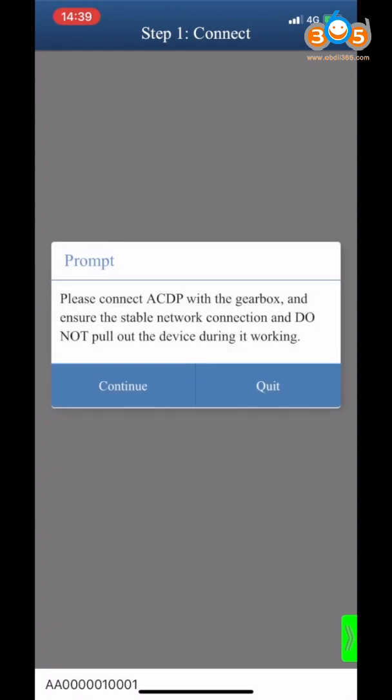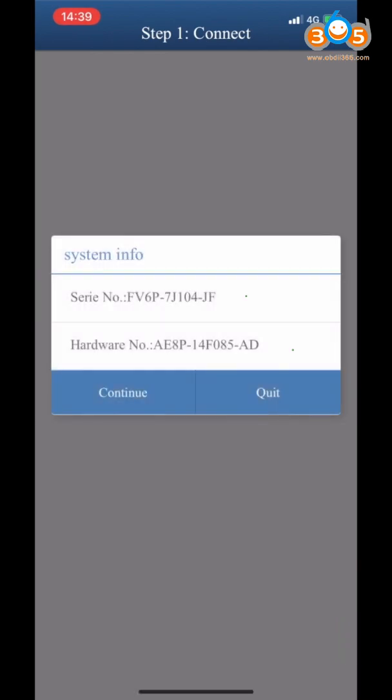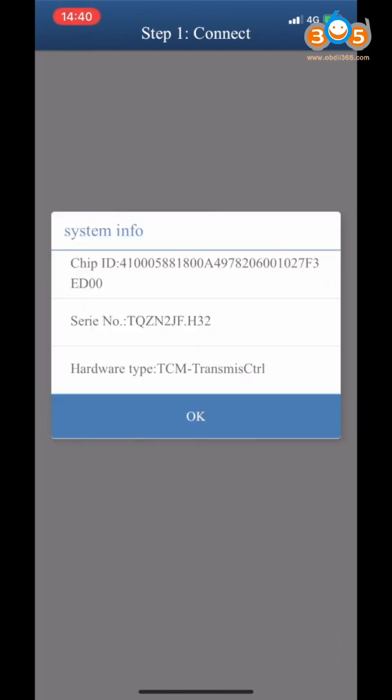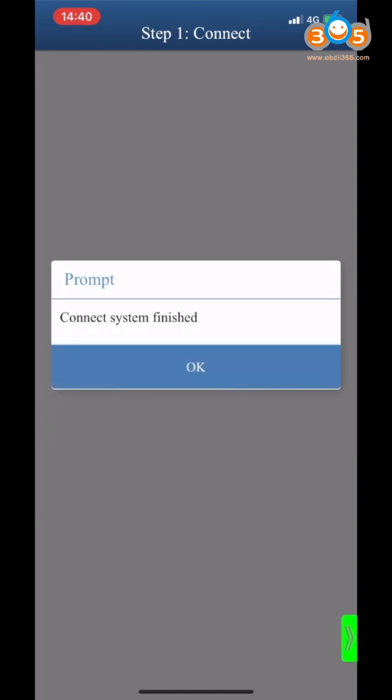Make sure that the ACDP device is connected to the Gearbox. Click Continue. Confirm the system information, click Continue, confirm again, click OK. Connect the system finished.